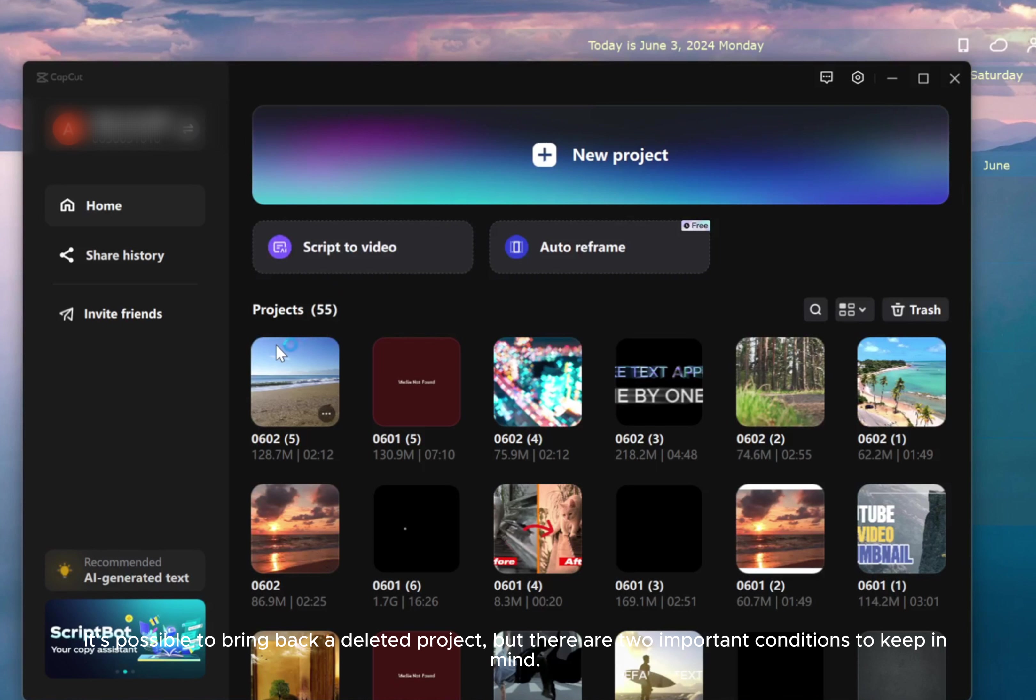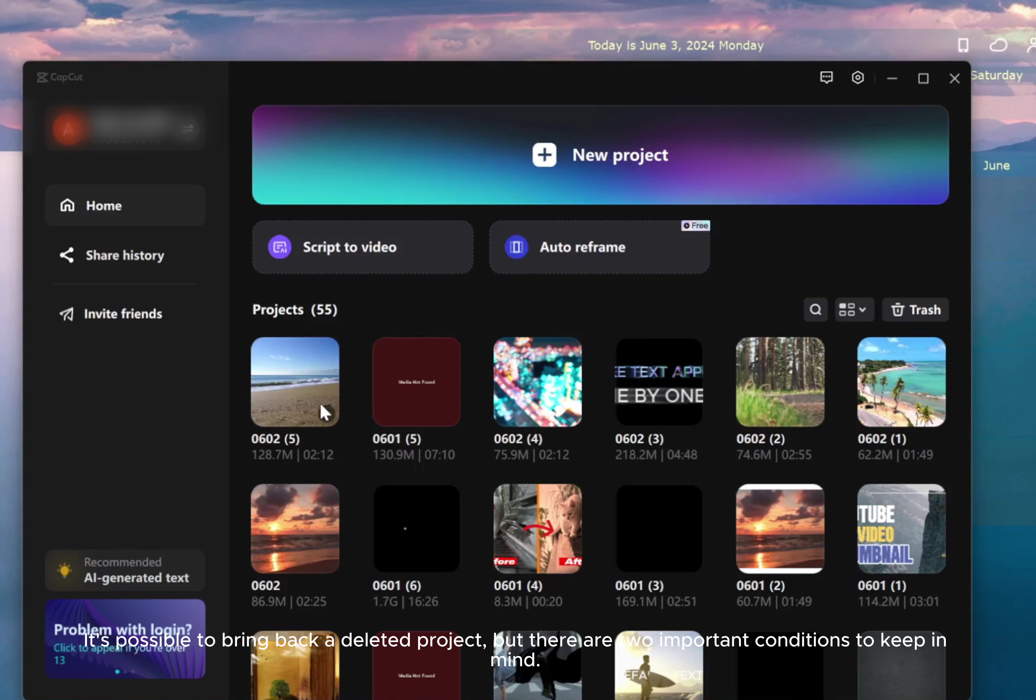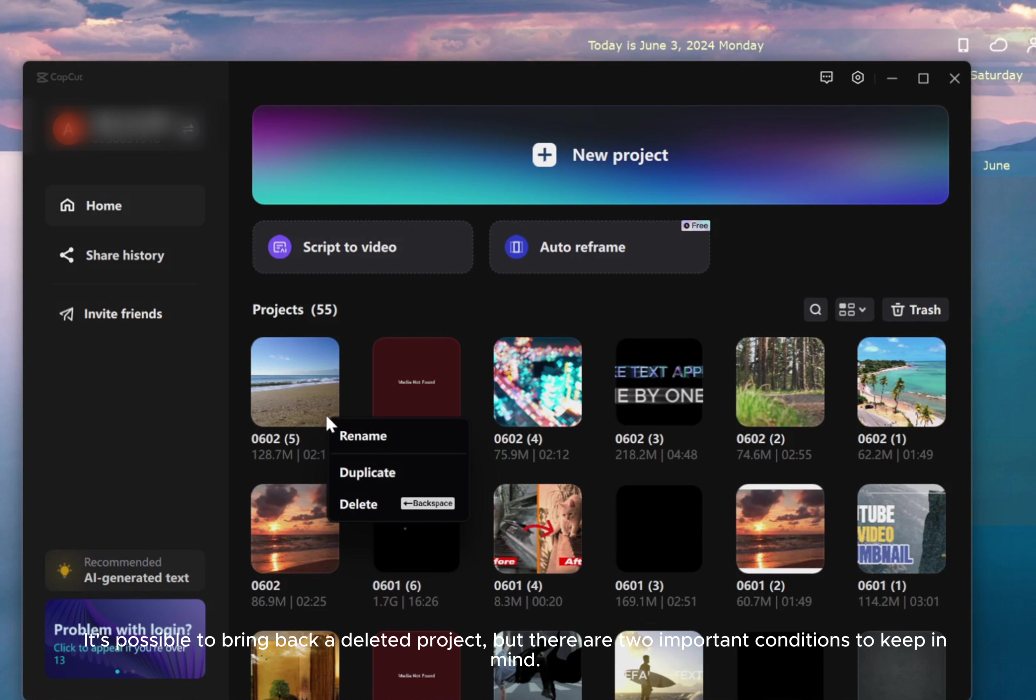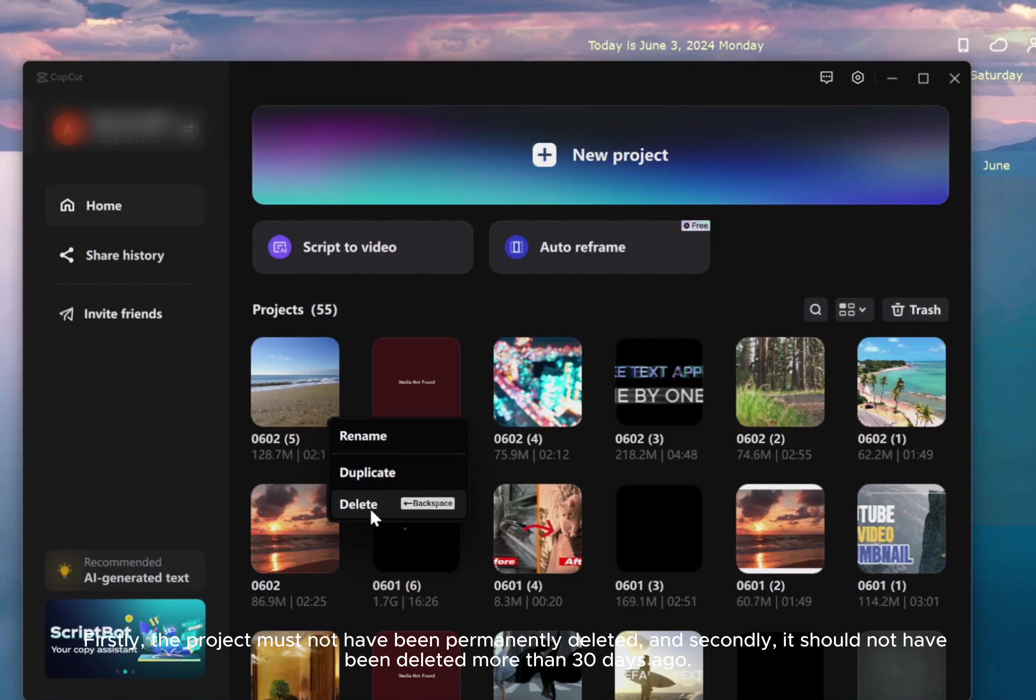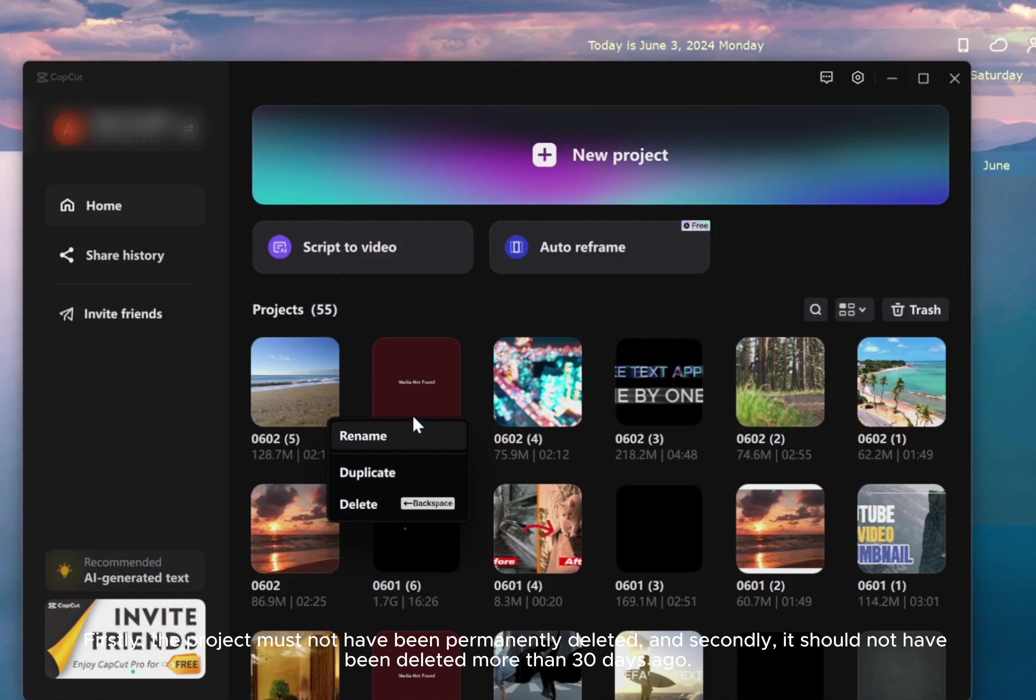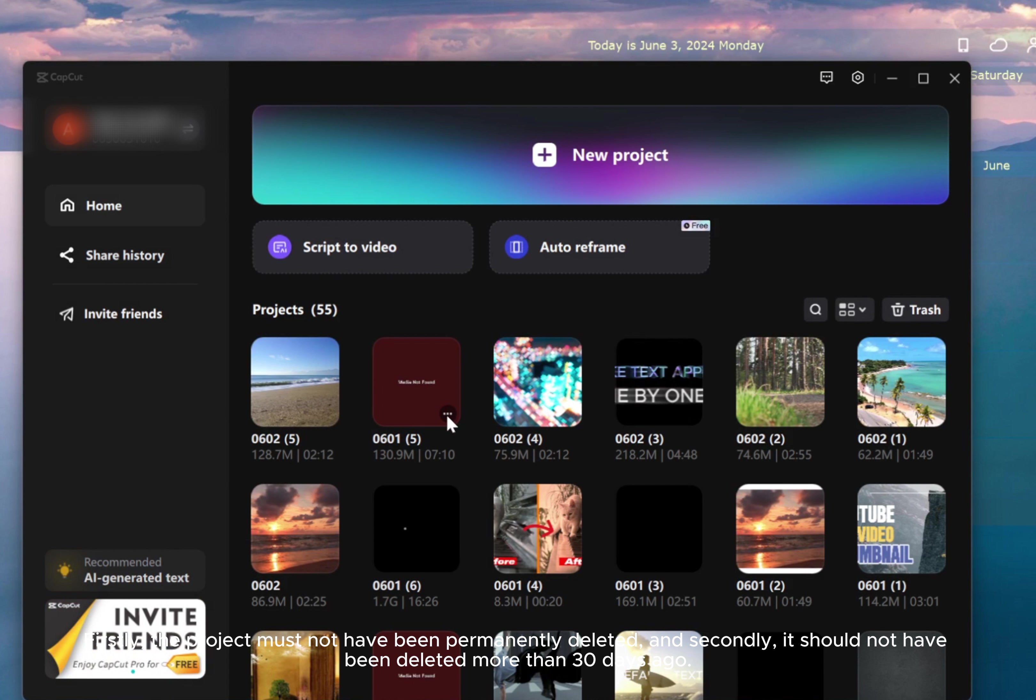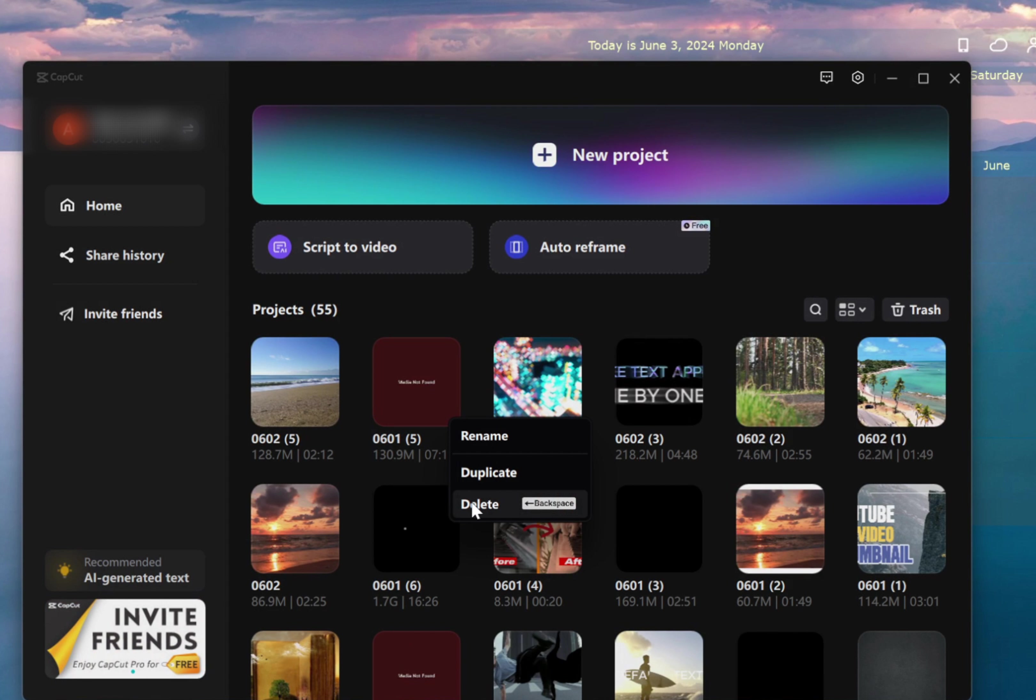It's possible to bring back a deleted project, but there are two important conditions to keep in mind. Firstly, the project must not have been permanently deleted, and secondly, it should not have been deleted more than 30 days ago.